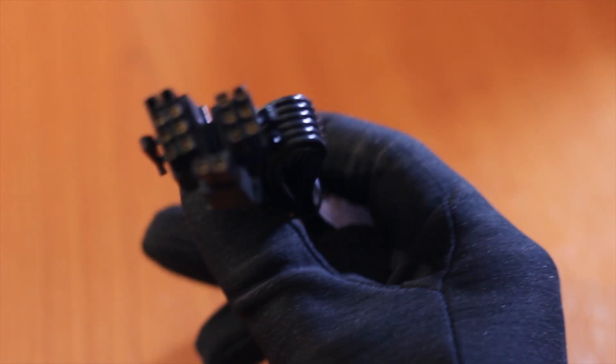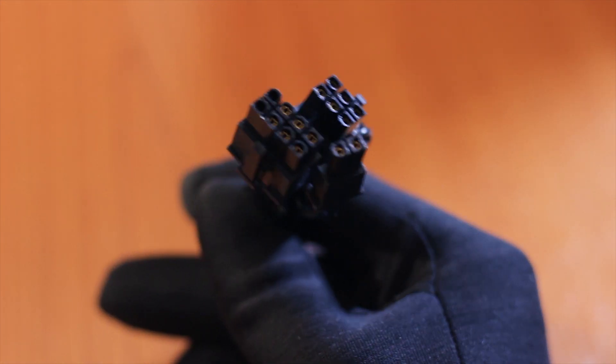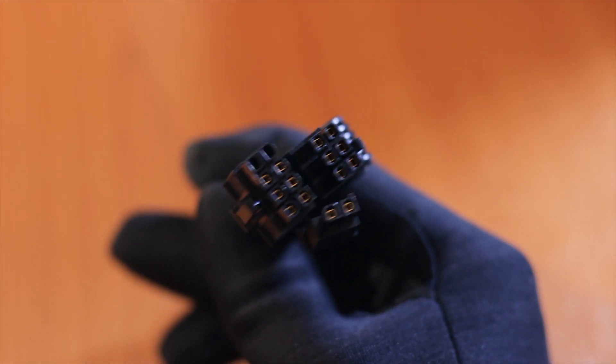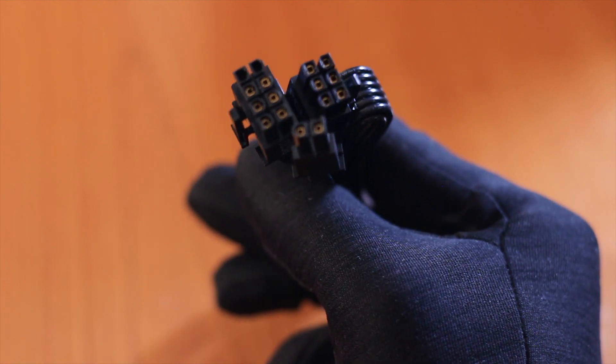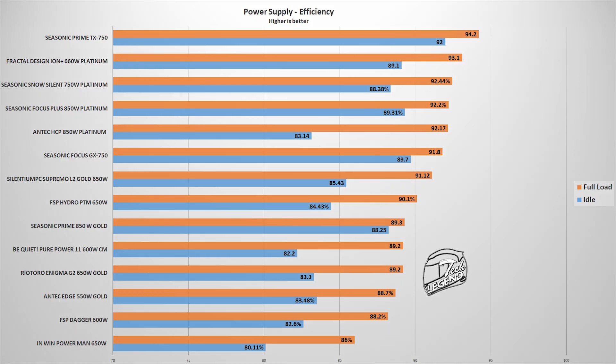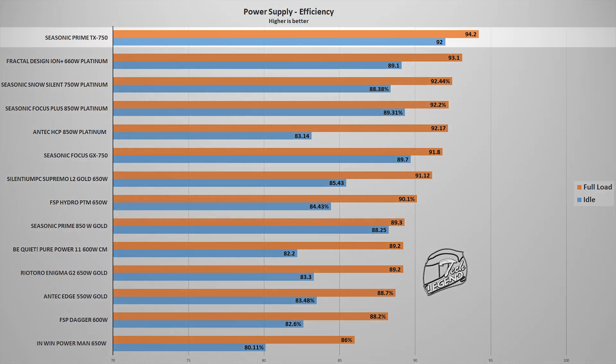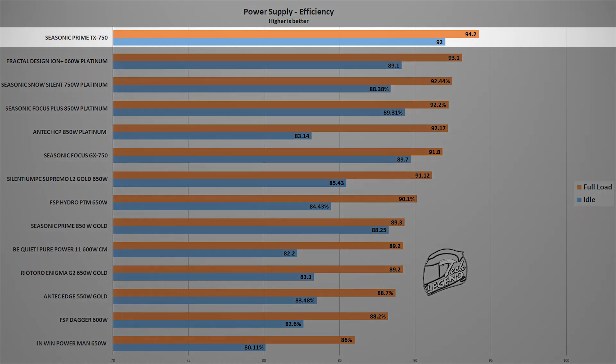In addition, a multimeter is also used to measure the voltages on all rails, and this is done by connecting the multimeter to one of the main cables of the power supply. And with a system that uses around 500 watts of power at its maximum, the Prime TX750 titanium reached an average efficiency of 94.2%, which places this unit at the top of all charts.